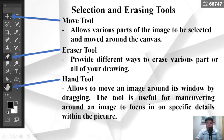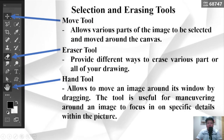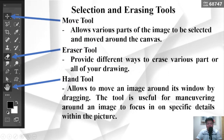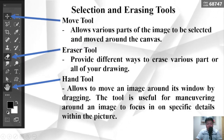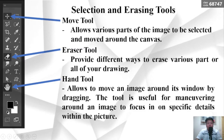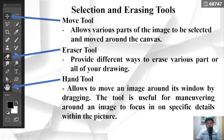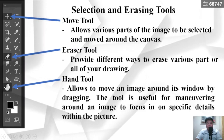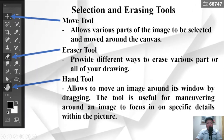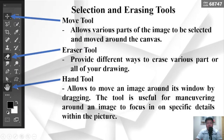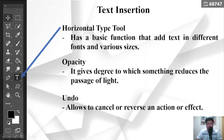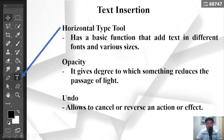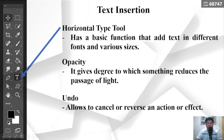Selection and Erasing Tools. Move Tool — allows various parts of the image to be selected and moved around the canvas. Eraser Tool — provides different ways to erase various parts of your drawing. Hand Tool — allows you to move an image around its window by dragging; the tool is useful for maneuvering around an image to focus in on specific details within the picture. Horizontal Type Tool — has a basic function that adds text in different fonts and value sizes.